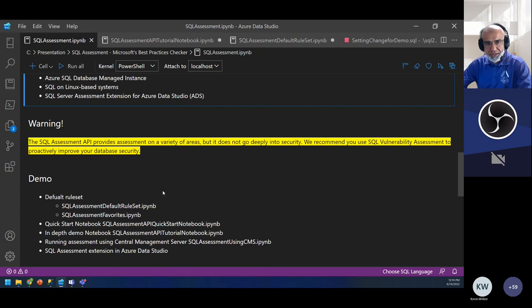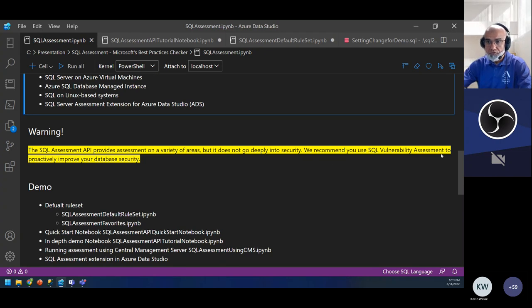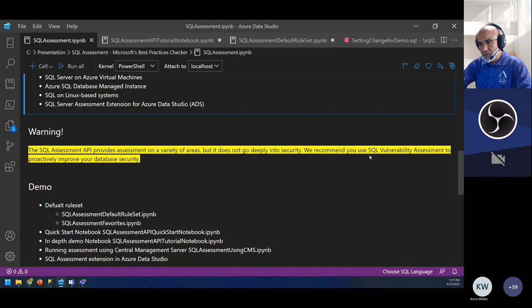There's an important warning I put here, copied from the documentation. Microsoft states that the SQL Assessment API is good and will cover many areas, but does not go deeply into security. Microsoft recommends you use SQL Vulnerability Assessment for security. That's a totally different topic, but you definitely want to check out vulnerability assessment both on-premises and in the cloud.